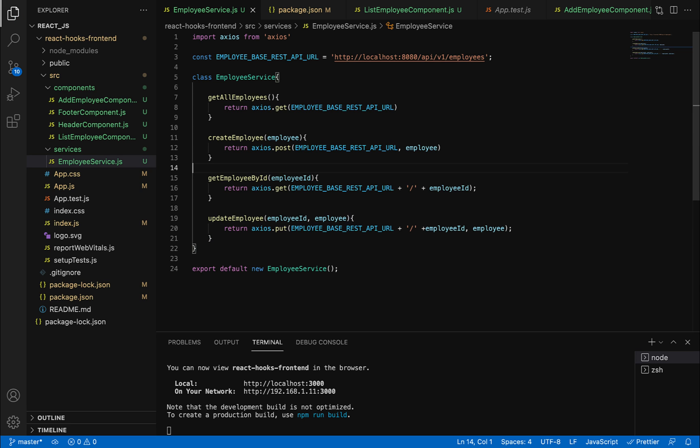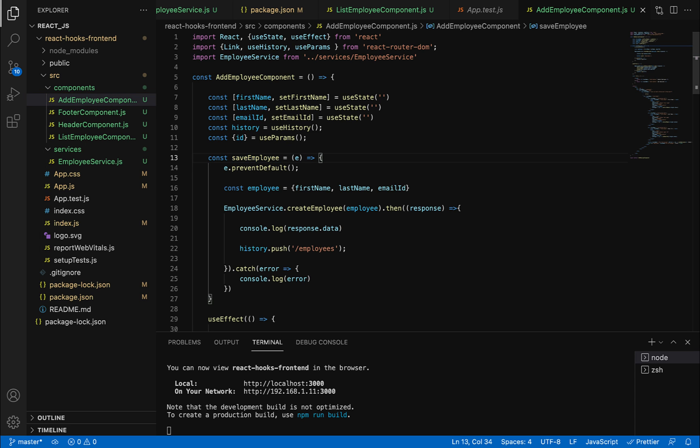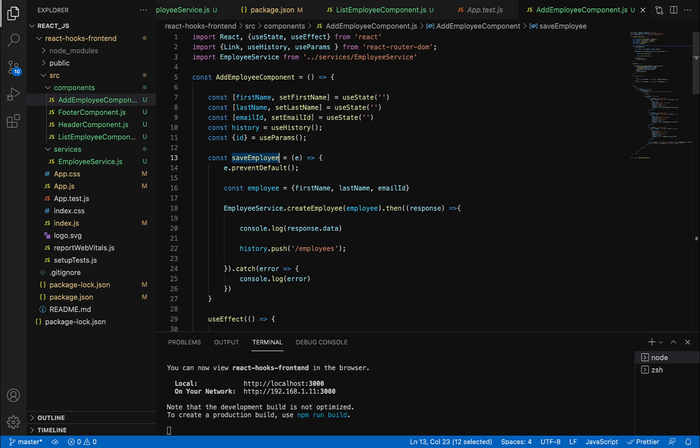Now let's go to the add employee component. Within this component, we have a save employee method. We'll write logic to perform both save and update employee. First, let's rename this method since it does two functionalities - save employee and update employee. Let me rename it to save or update employee.